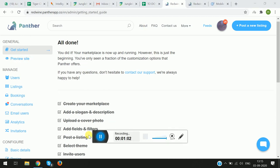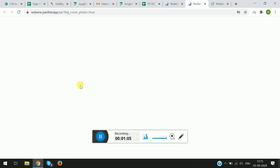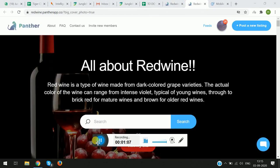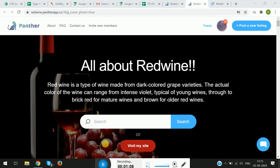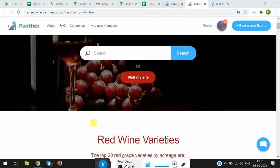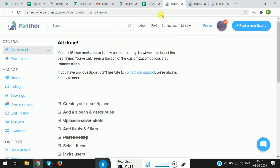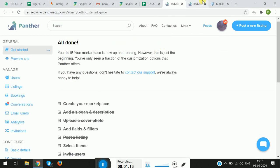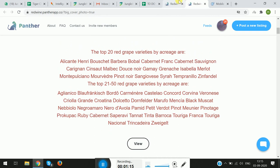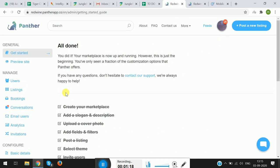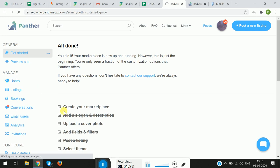Moving on to Preview Site — it enables you to see the real-time changes that you're doing on the platform. This is the landing page of the platform. Any changes that you make in the dashboard will be reflected here in the landing page itself.